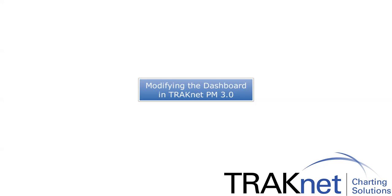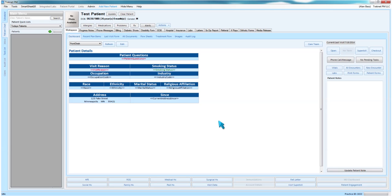In this video, we will go over modifying the patient dashboard in TrackNet PM 3.0. This is the most exciting new feature about TrackNet 3.0, which is the ability to customize and personalize the patient dashboard so that you see the information you want to see.